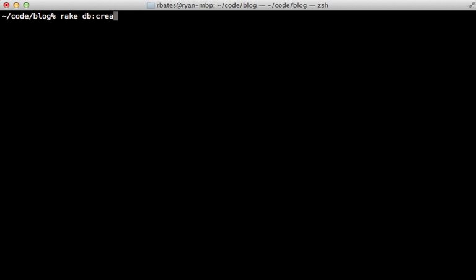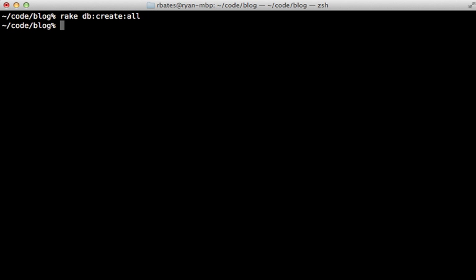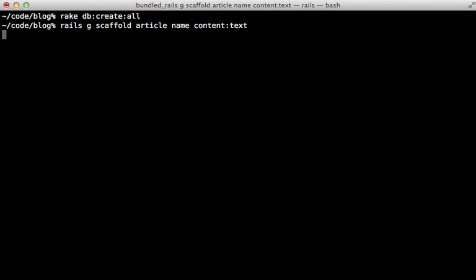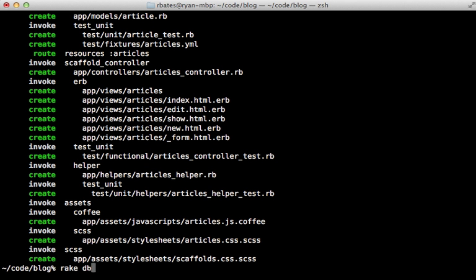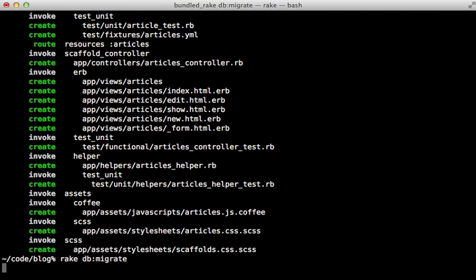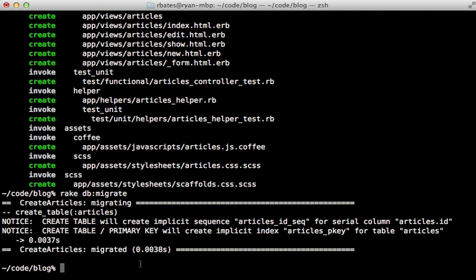Just run that and it looks like that worked. Next I'm going to generate some scaffolding to try this out. I'll call it article with a name and a content text column, and then migrate the database to generate that table. One thing you can see different with Postgres is that it gives you a couple notices telling you it created a sequence and an index, and that's perfectly fine.